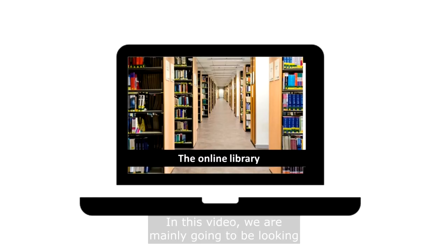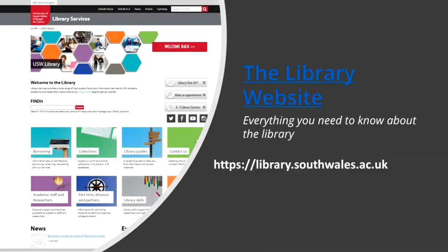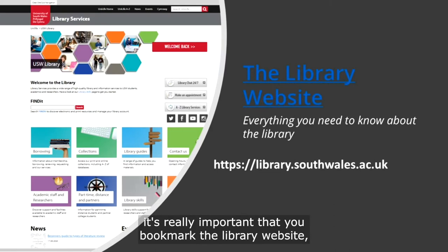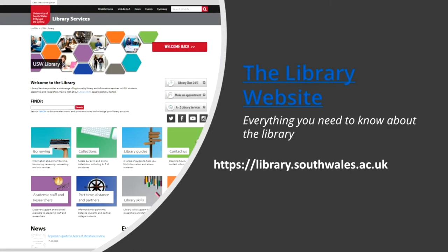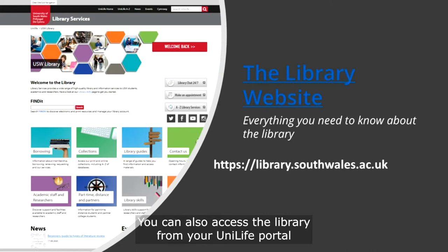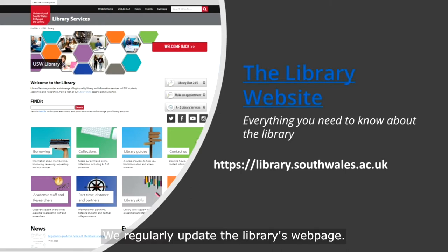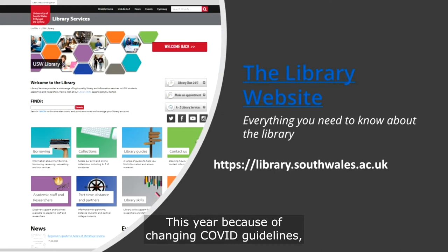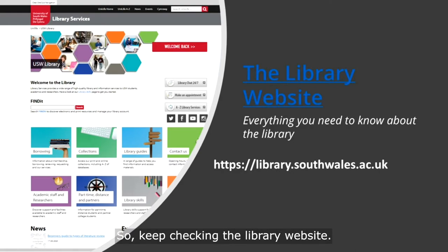In this video we are mainly going to be looking at the online library. We'll be looking at Findit and some of the key resources that you will need in your studies. But firstly it's really important that you bookmark the library website. The URL address is library.southwales.ac.uk. You can also access the library from your UniLife portal by clicking on the library on the menu. We regularly update the library's webpage and this year, because of changing COVID guidelines, this service may be in a bit of flux, so keep checking the library website.